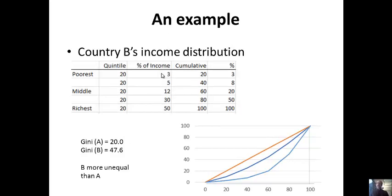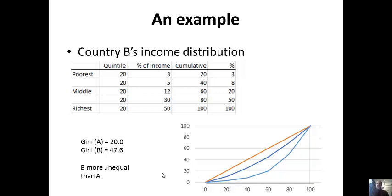Country B is more unequal. The poorest now get 3% instead of 5%, and the richest get 50% instead of 30%. You can see the numbers in between — cumulative starts lower and then rises faster. This is how you draw a more bowed-out, unequal Lorenz curve. Doing the math with geometry — using triangles and rectangles — I got a Gini of 20 for the equal country and a Gini of 47.6 for the unequal country. So B is more unequal than A. The quintile numbers, the curve shape, and the single Gini all confirm this.